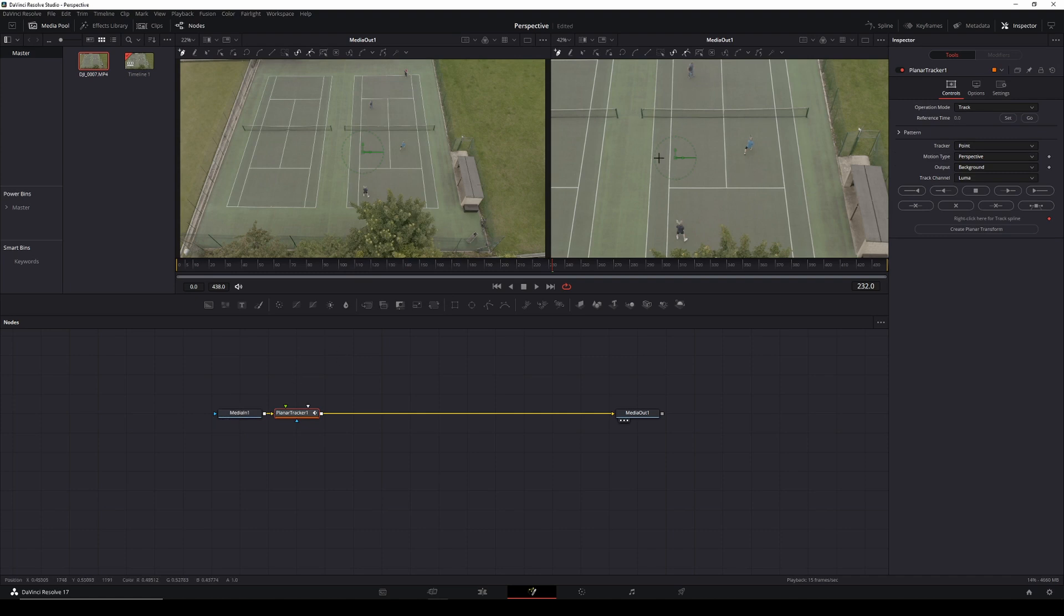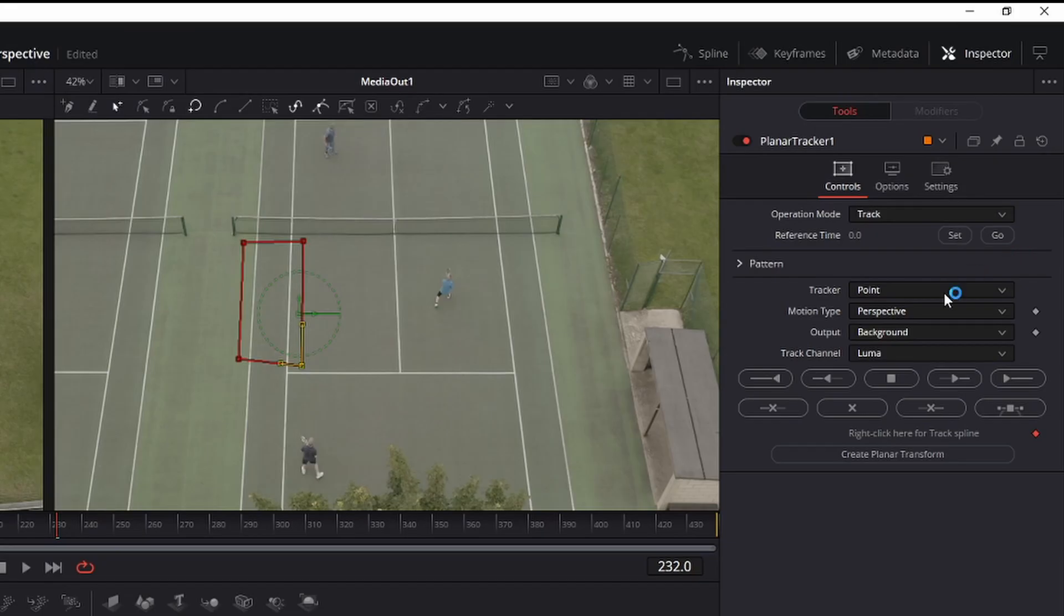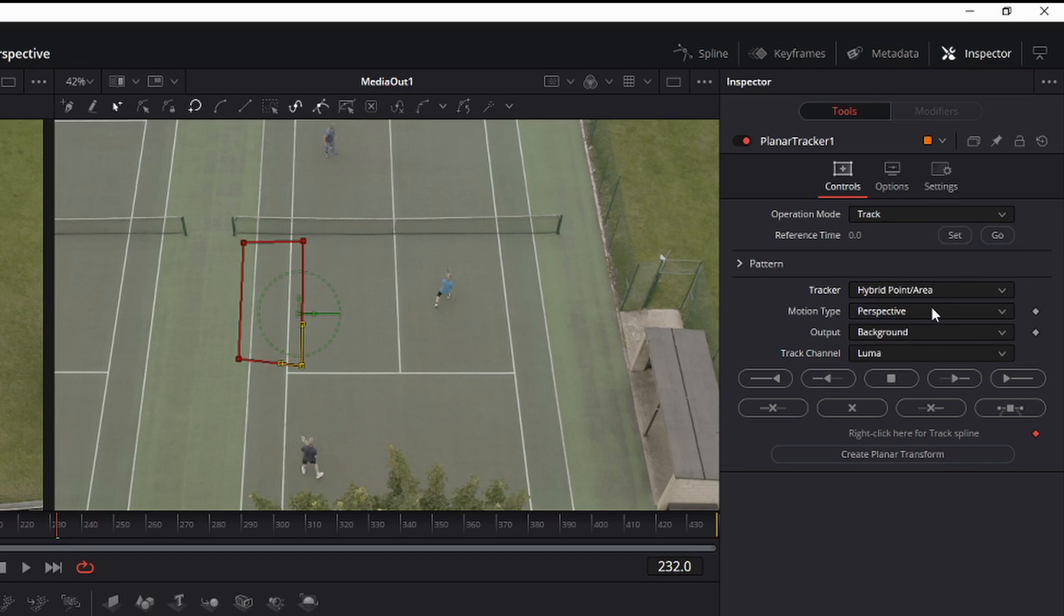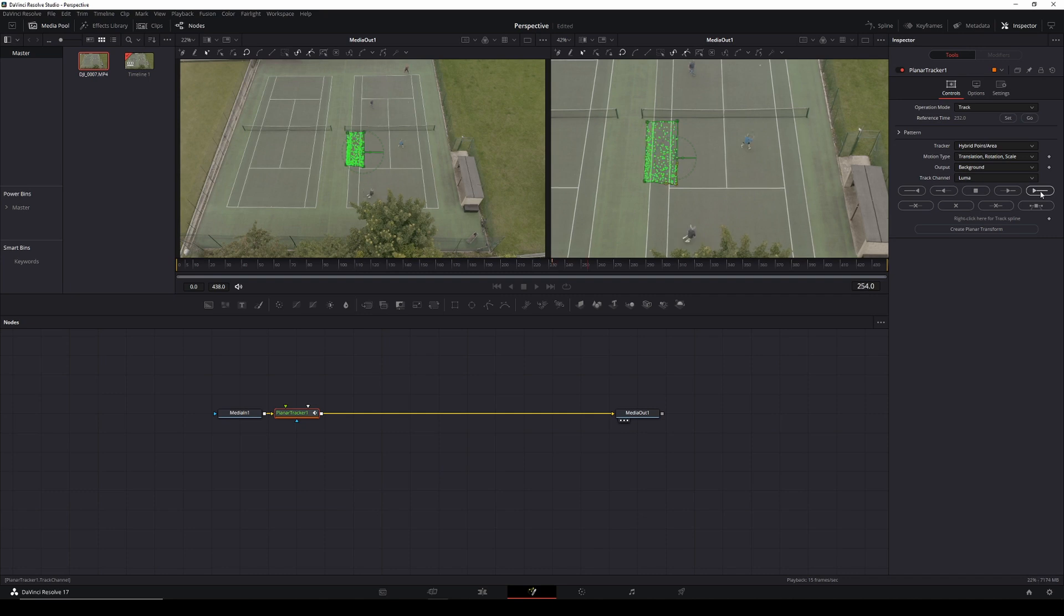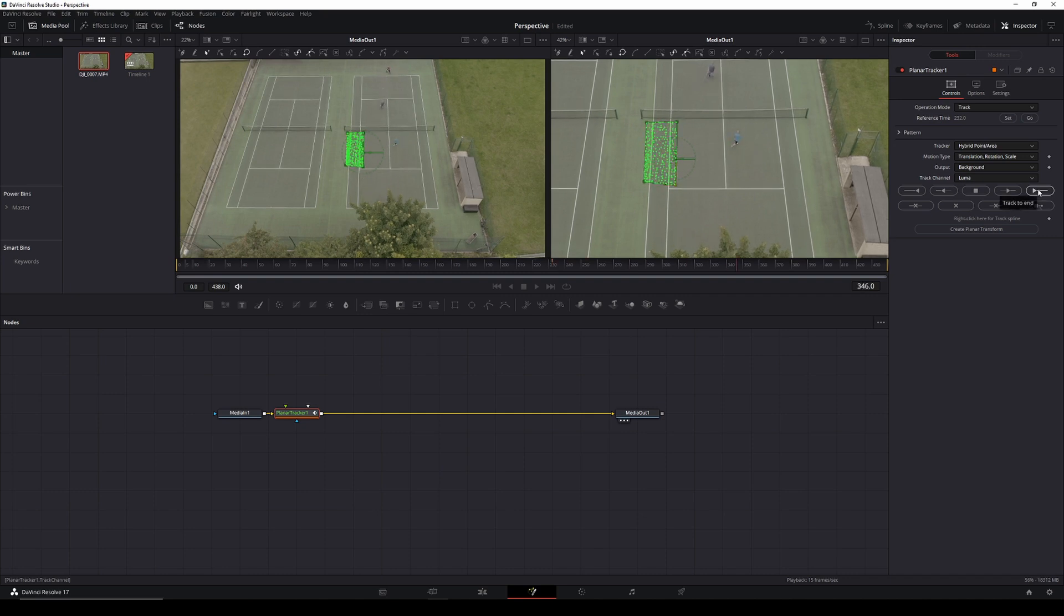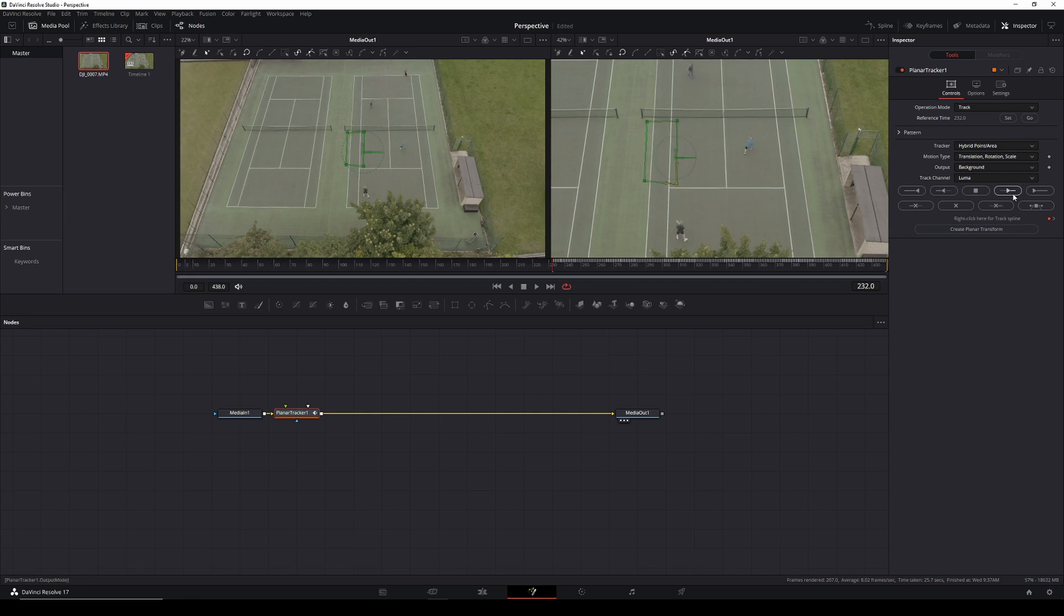What we don't want is a part of the court where someone crosses it. We need it to be fairly consistent with no one really going across it. So I happen to know that no one really goes across these lines here, so these are the ones we're going to track. We'll change that to hybrid point area - I find you get better results on this kind of tracking with that. As usual, we'll change it to translation rotation scale. We'll hit set, and that will keyframe, and away we go. That's our track to the end. We'll hit go to come back to our reference frame and track back to the beginning of the track.